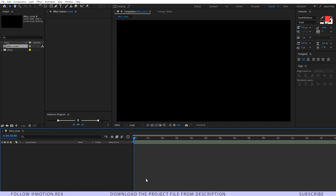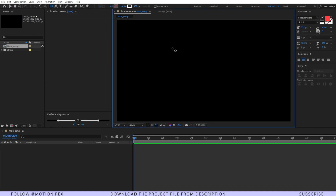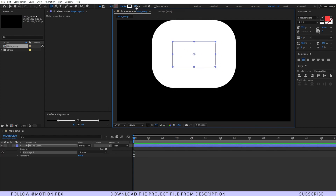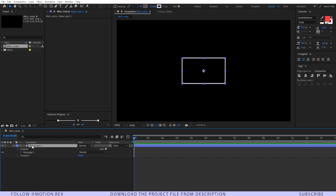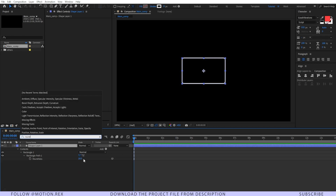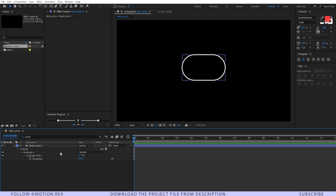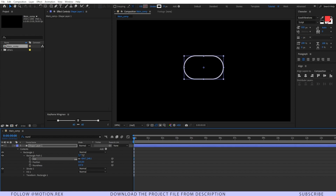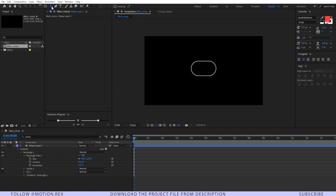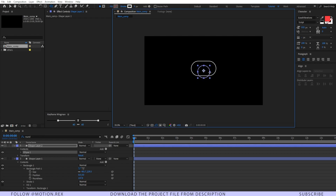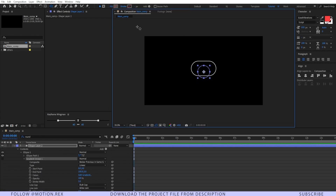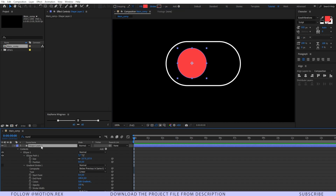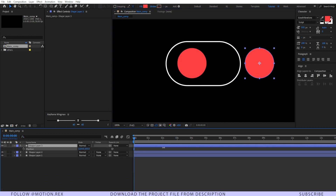Let's start the process. I'll first select the rounded rectangle tool and draw a rectangle, then decrease the stroke size. Select the layer, press Ctrl+F, type in 'roundness', and increase the roundness. Decrease the size a little bit. After that, I'll create two circles using the ellipse tool — press Shift and draw a circle, cycle through to turn off stroke and enable fill. Then duplicate it with Ctrl+D, press P, and drag it into position.